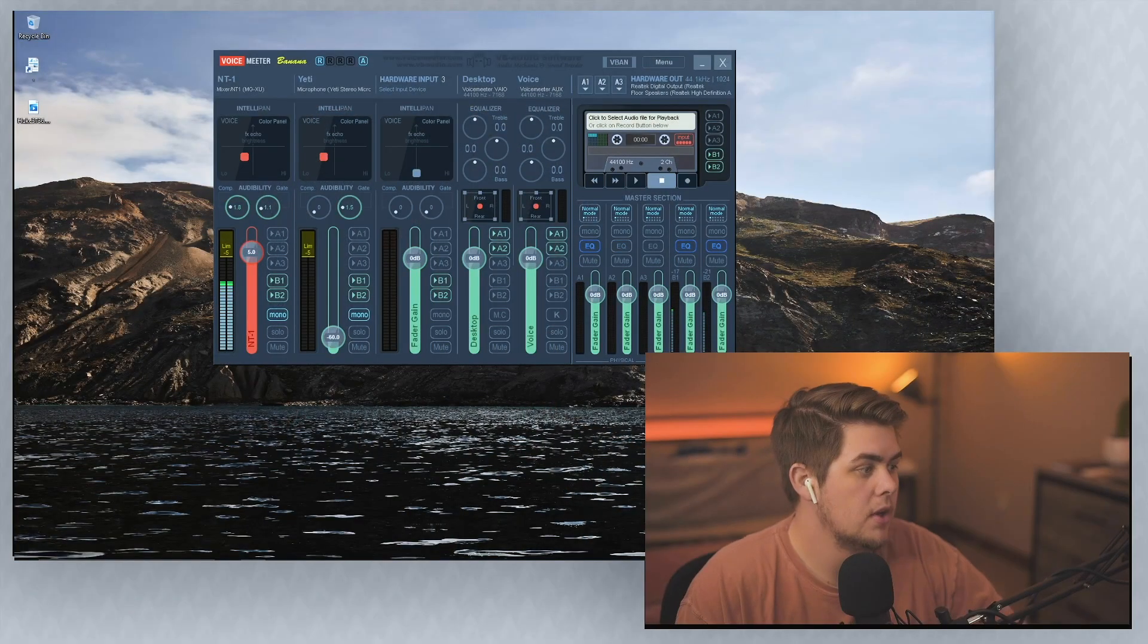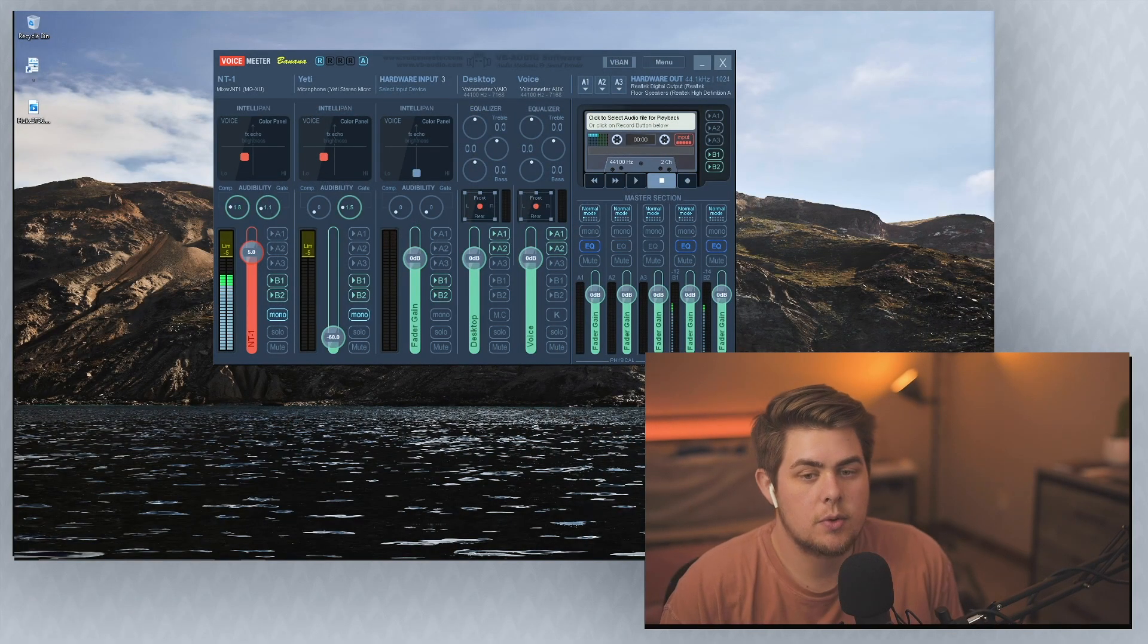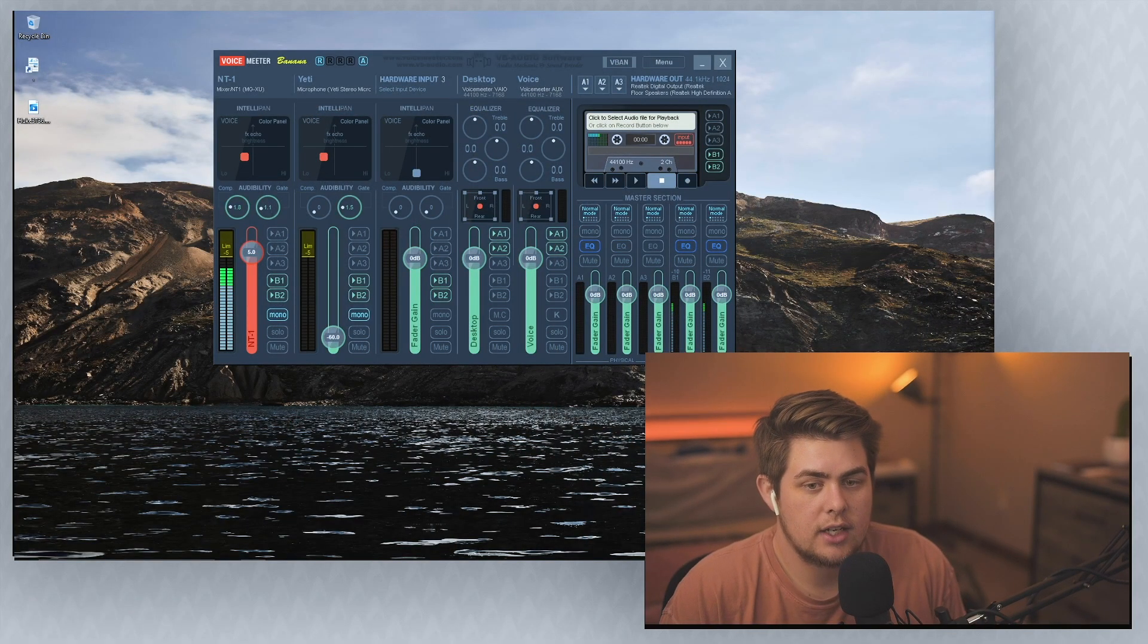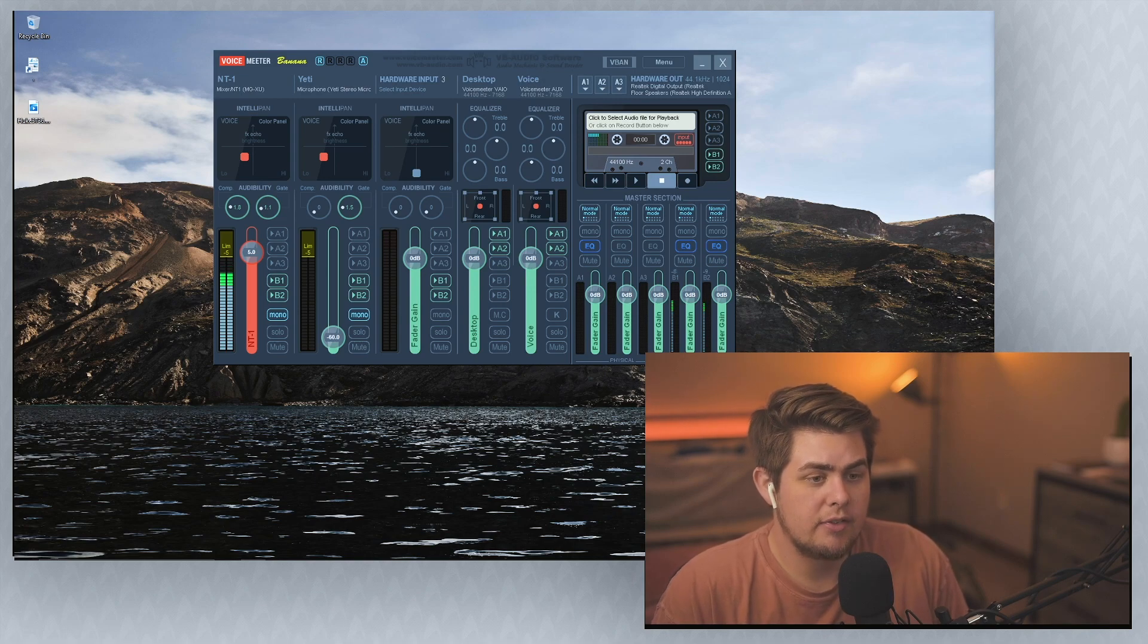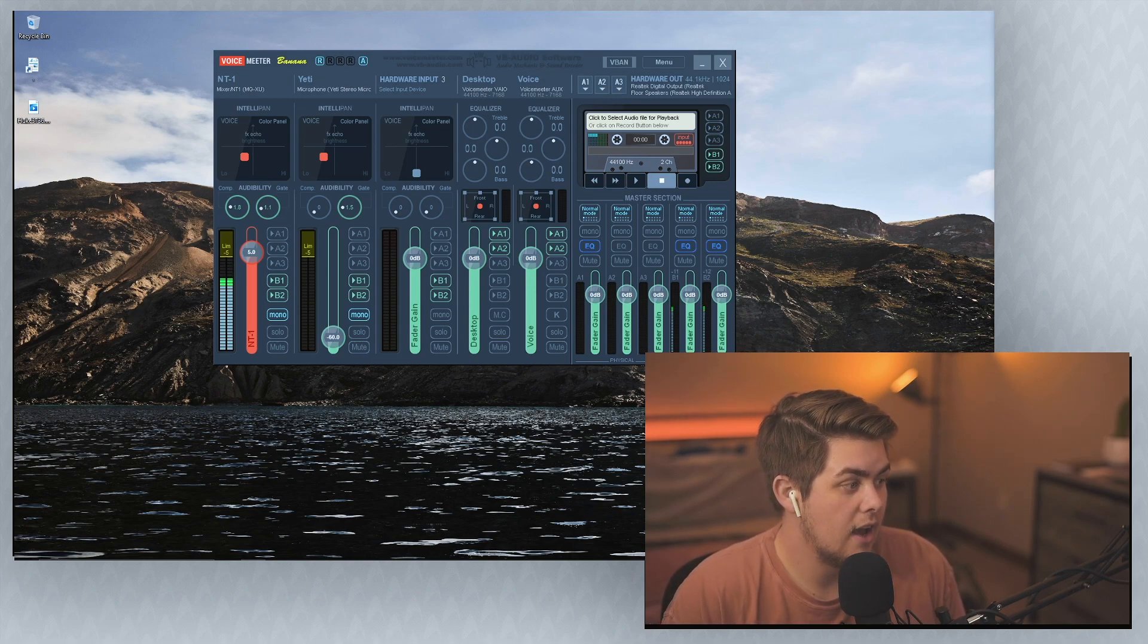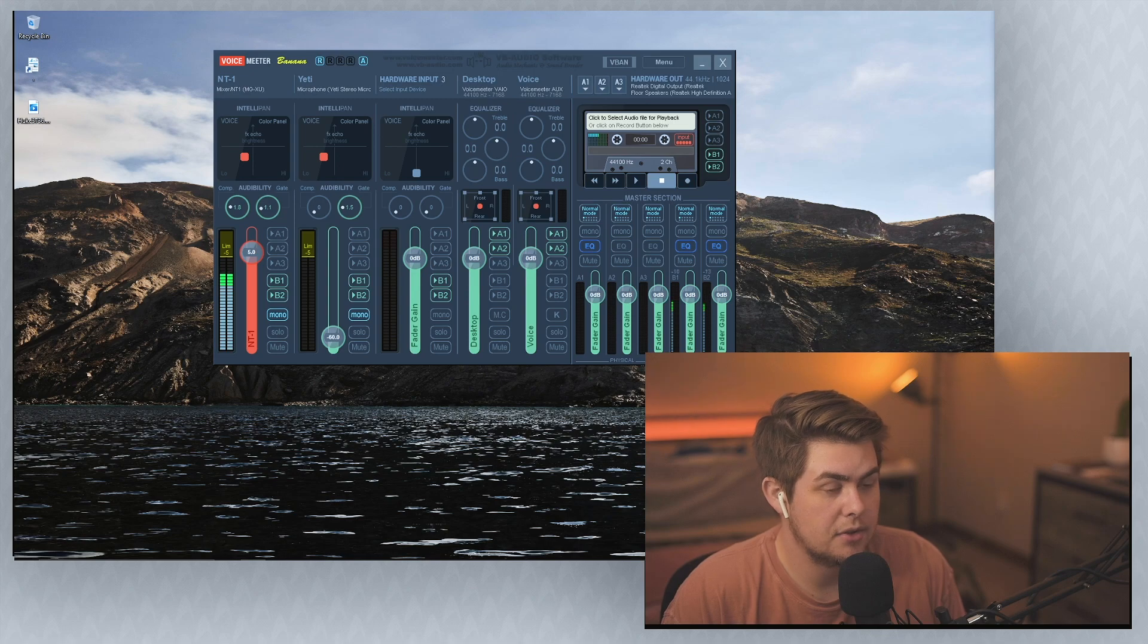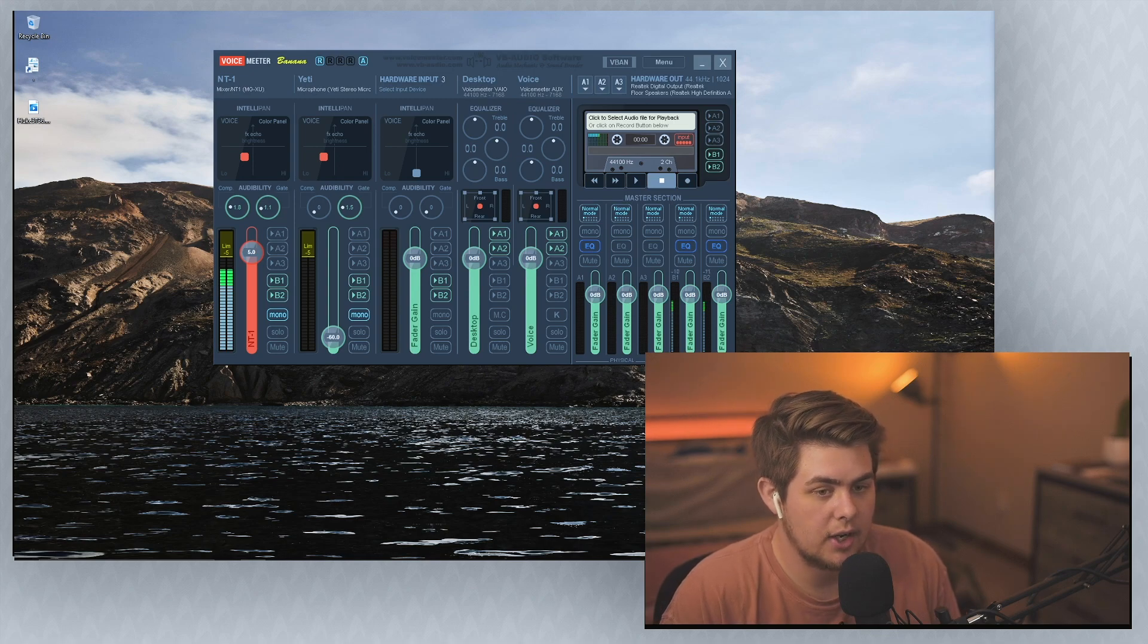So I guess we could just jump right into it. I don't see why not. Here, I'll pull up VoiceMeter. So some of the questions I've been getting here, I'll switch this. Okay. So some of the questions I've been getting, the most common one by far is like, hey, people are hearing my desktop audio through my mic.